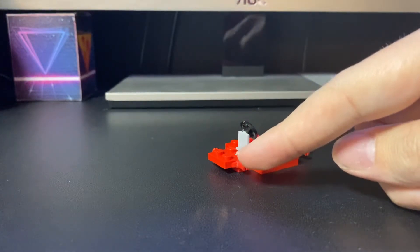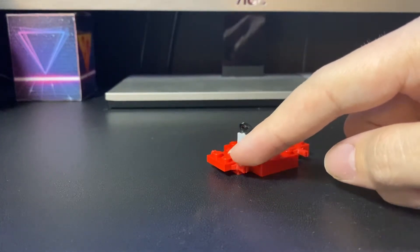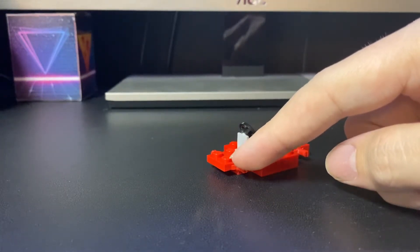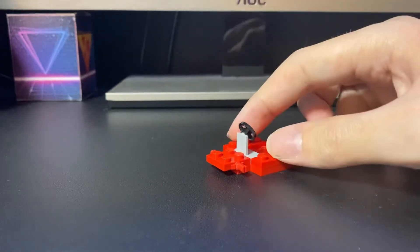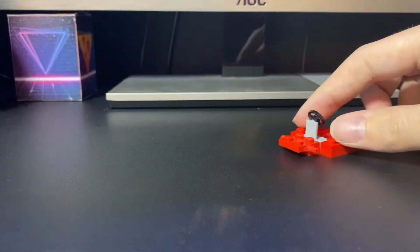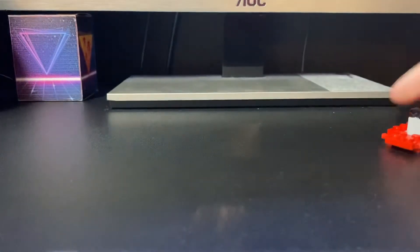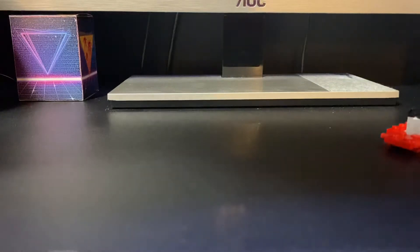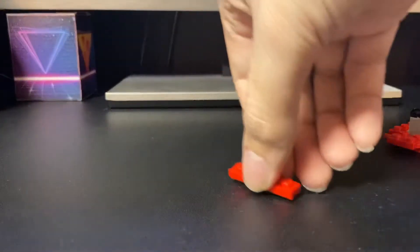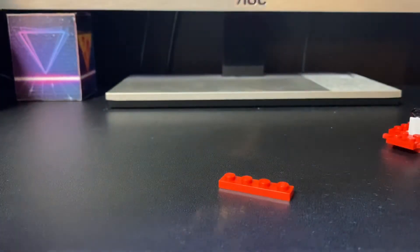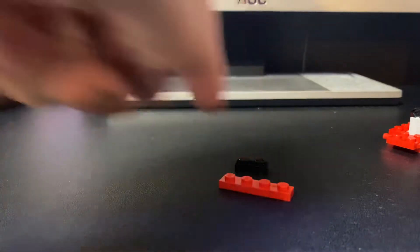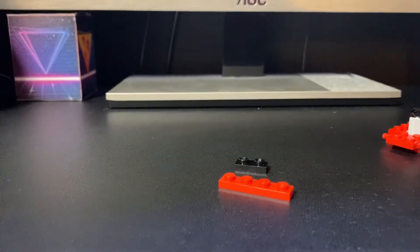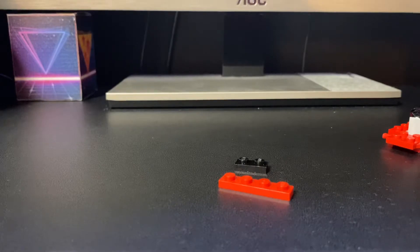Now we're going to focus on making the front parts of the car. We'll come back to the doors later. First you're going to need a 1x4 red plate, and then you're going to need a 1x2 in black and two 1x1s in red.